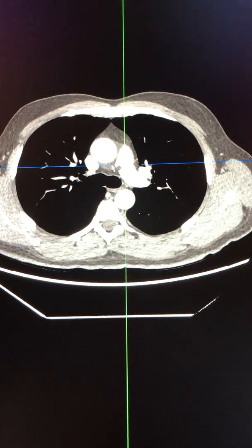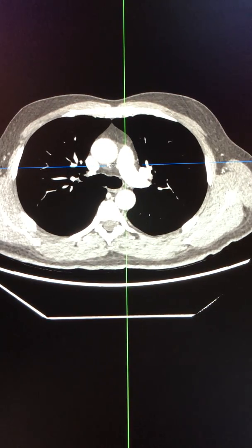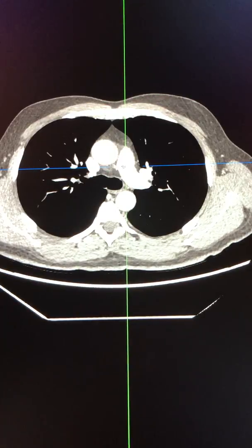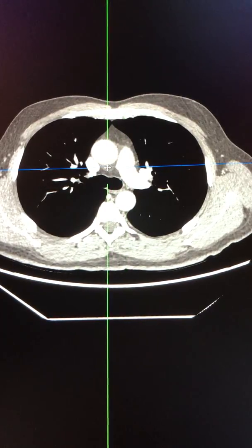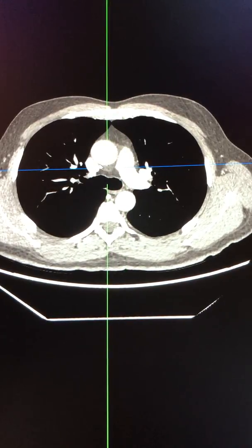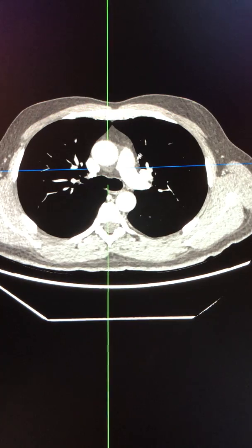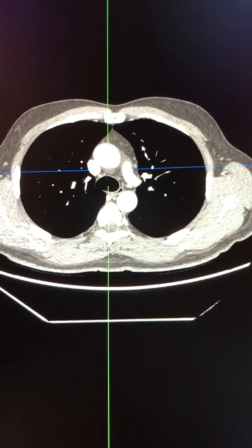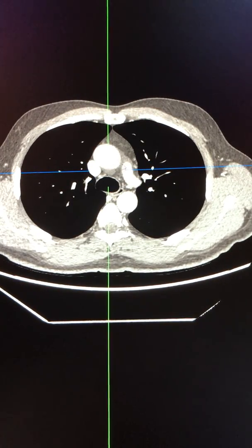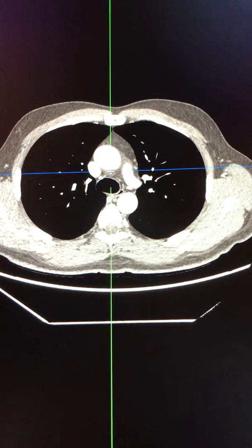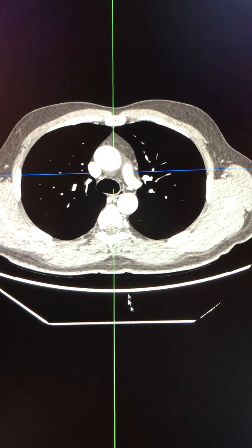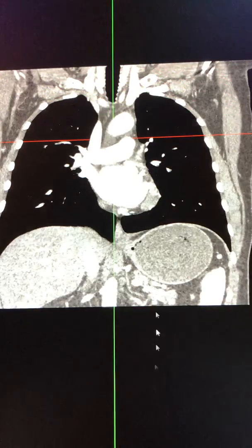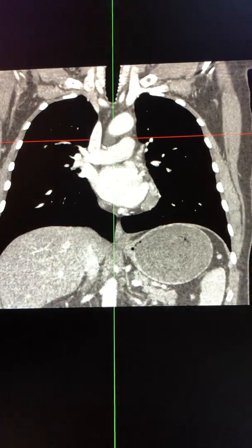In this case we can see a crescentic collection of pericardial fluid at the posterior aspect of the ascending aorta, which extends around towards the left lateral aspect. This also occupies part of the aortic pulmonary groove.